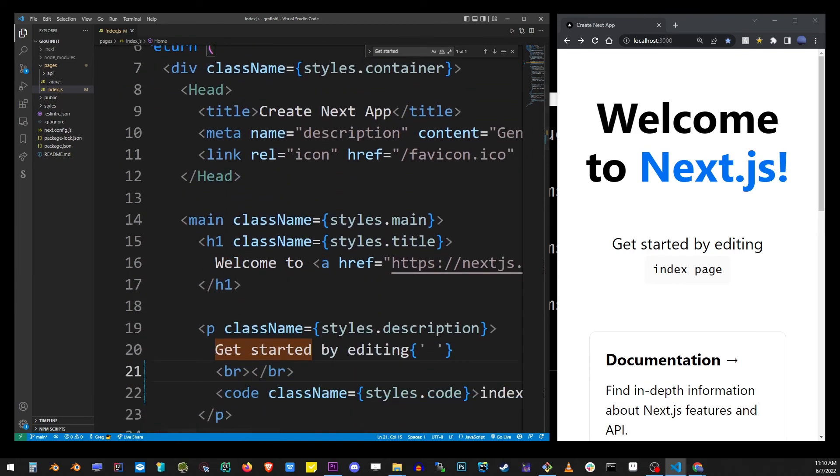And that's pretty much it guys. In my next Next.js tutorials, we're going to take a look at how to actually build Next.js apps.